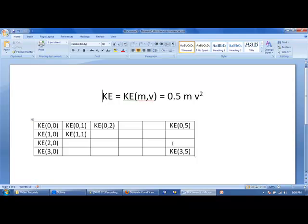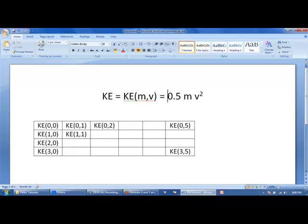What we really want to do is to create two tables that are 4 by 6. The first 4 by 6 will contain values of the mass and the second table will contain the values of velocity. And we can then just multiply them together using this equation.